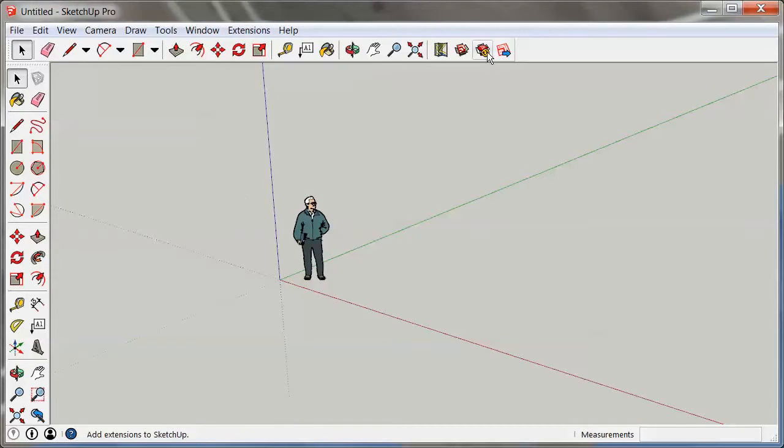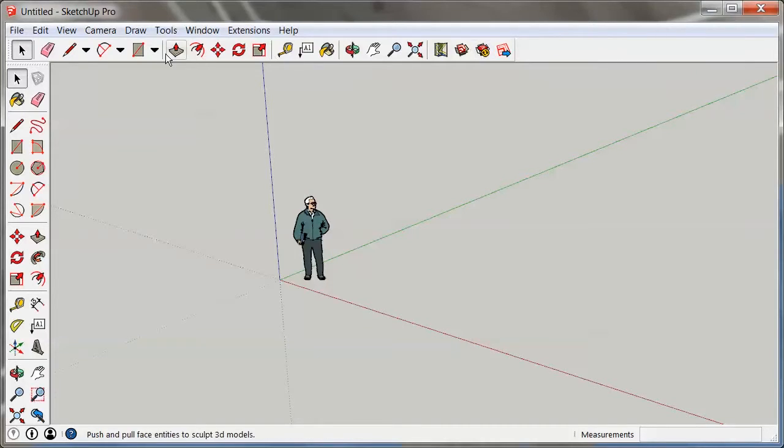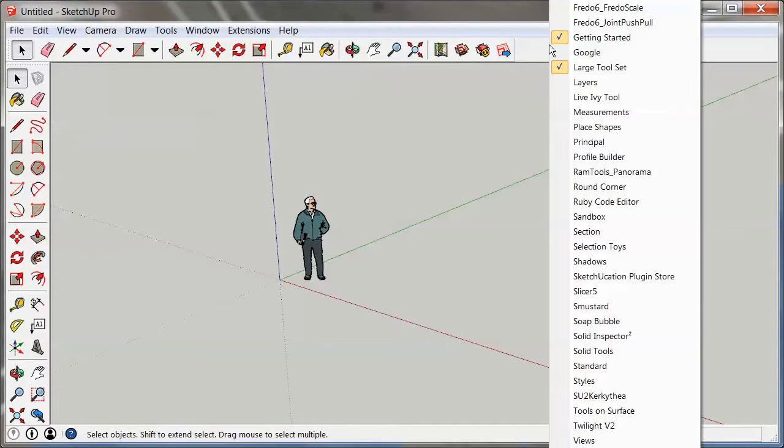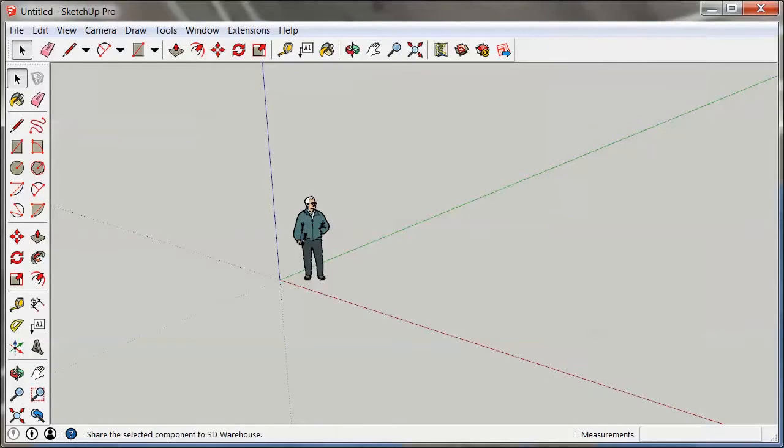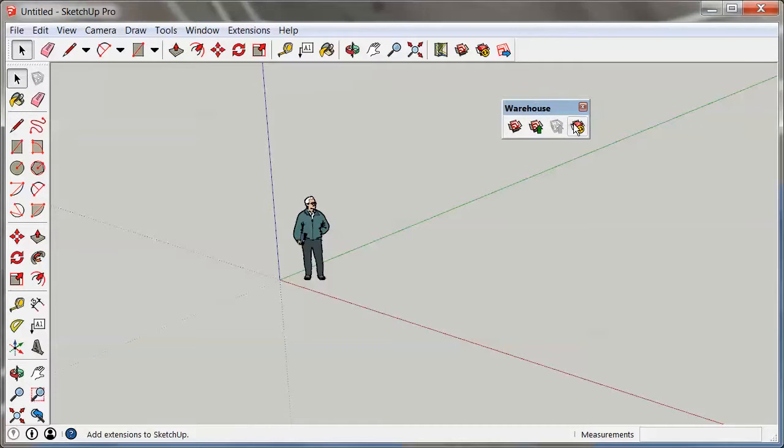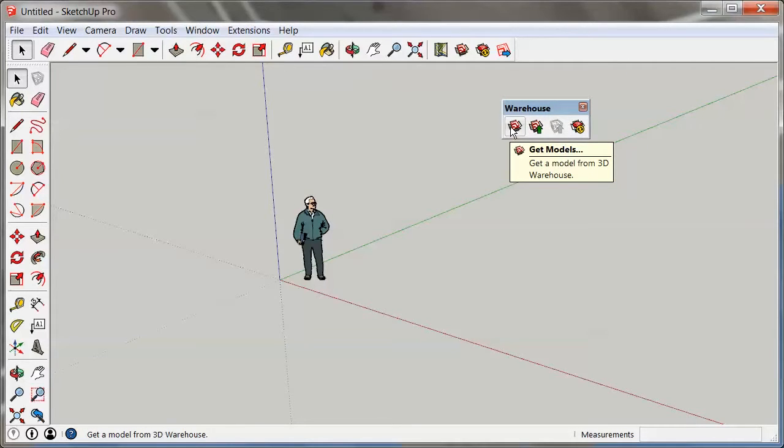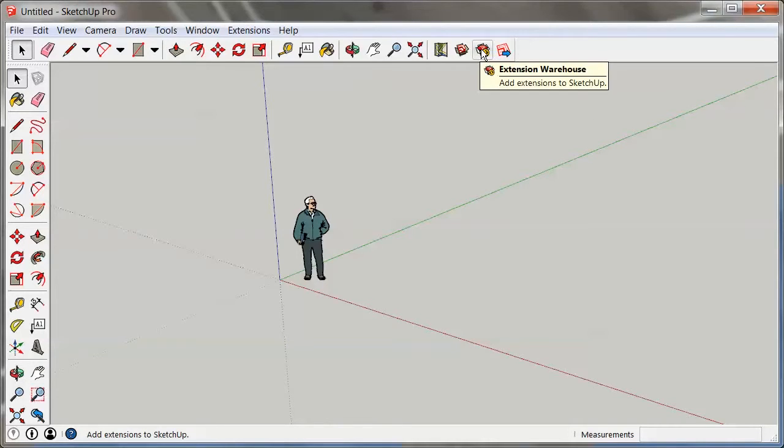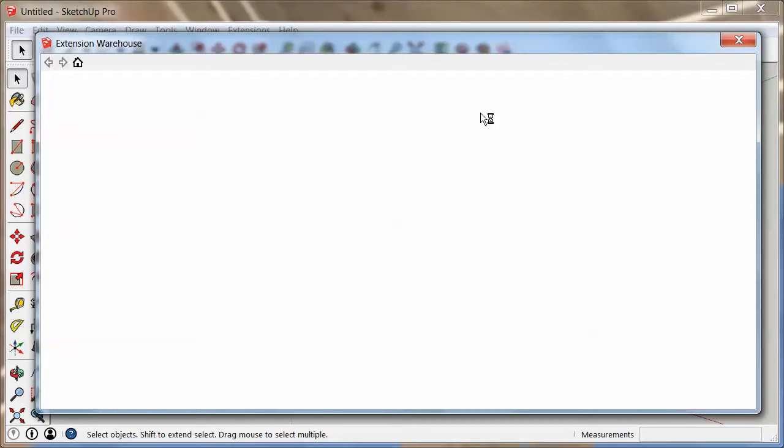What you're going to see is this button here, the extension warehouse button. It's on the default toolbar. It's also on the warehouse toolbar which is right here, so you can find it right here next to the 3D warehouse. Let's start right here by clicking the extension warehouse button.